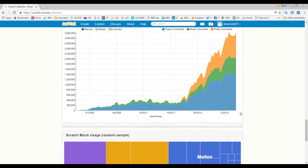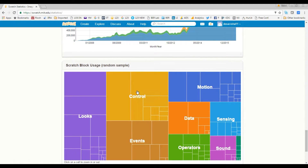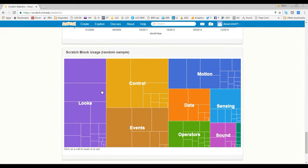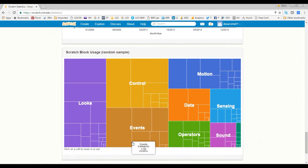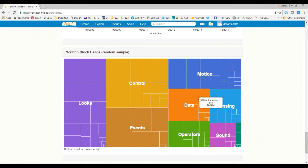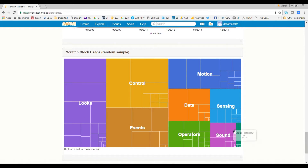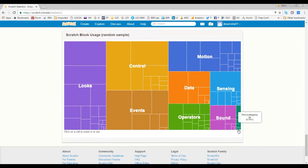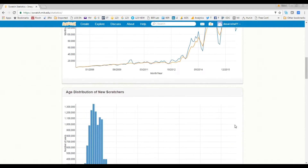This area shows Scratch block usage. Scratch has different block categories that we will cover in detail later — these are the main categories we use to make games and other projects. It shows the usage of each block category; for example, 'Looks' and 'Control' are used most, while the 'Pen' category is used very little.